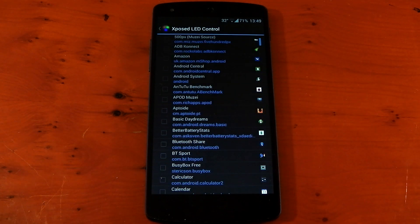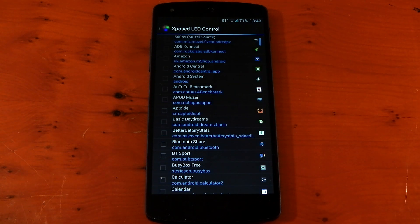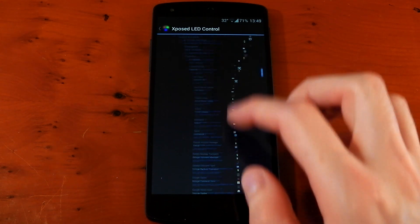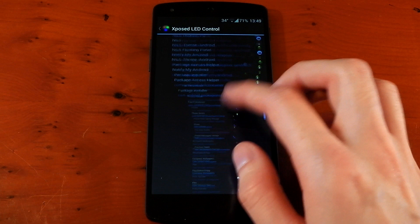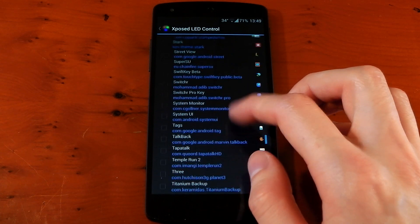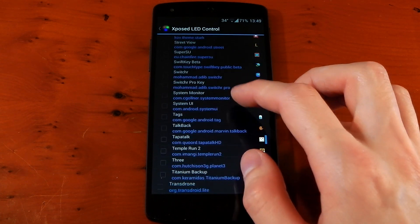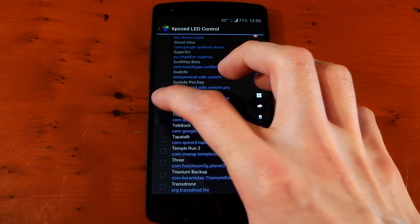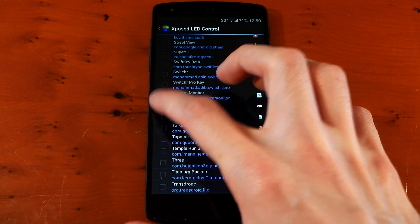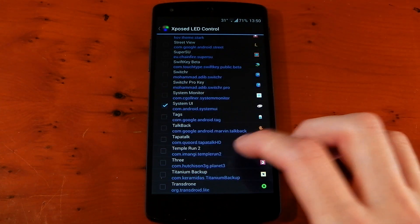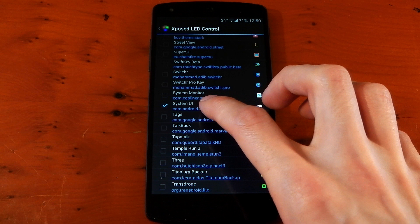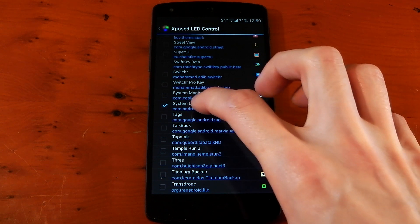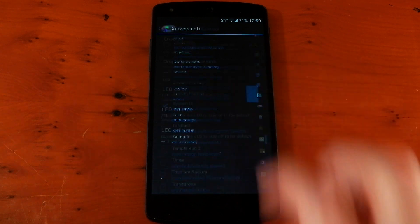The main thing here is configure colors per app. Dive into this and it populates a massive list of all your applications on your device — even things like system UI are in here. So I'm actually going to go to system UI, because that's the easiest thing to force a notification to actually show you guys how it works. To turn it on, you need to tick the application you want — in this case, system UI — and then tap the application to go into a new menu to customize the LED.